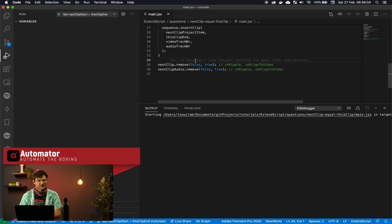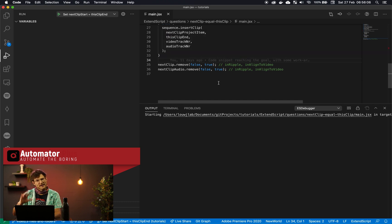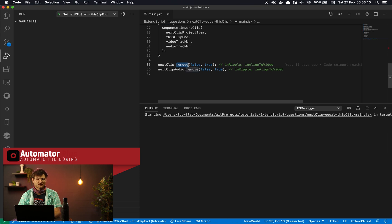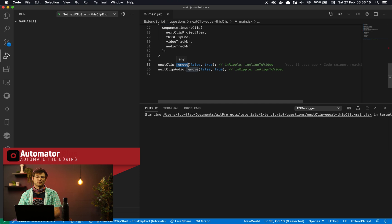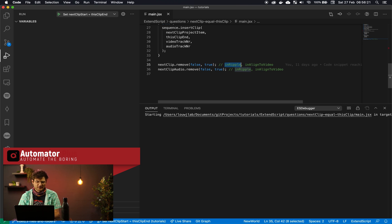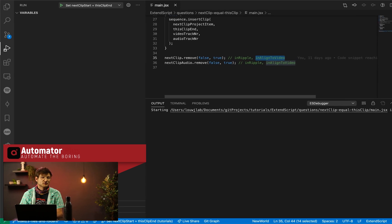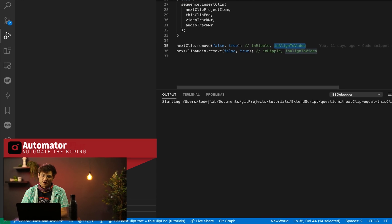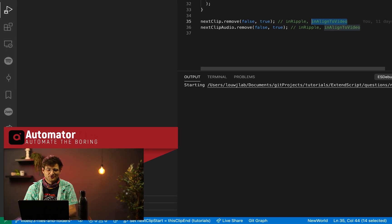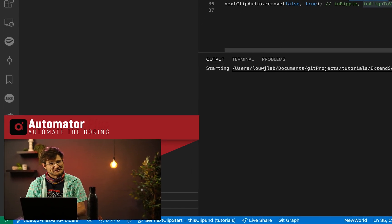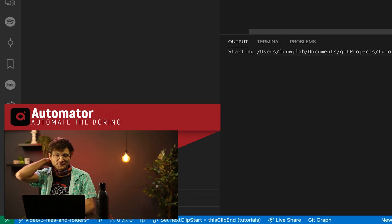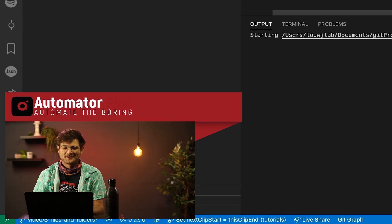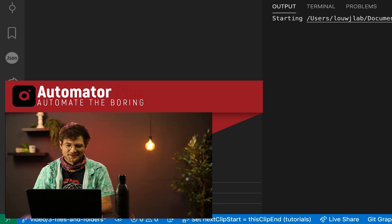And then we just got to clean up after ourselves and we've got to say, okay cool, that next clip that we now popped in there, let's go and remove it. So luckily if we already have a hold on the clip's video clip and the audio clip, we can just call the dot remove method and it's got two parameters: in ripple, which does as you think, and in align to video that we've yet to figure out. So currently we just set that to true, but we don't know what that does. If you figure it out, please drop us a comment in the chat.